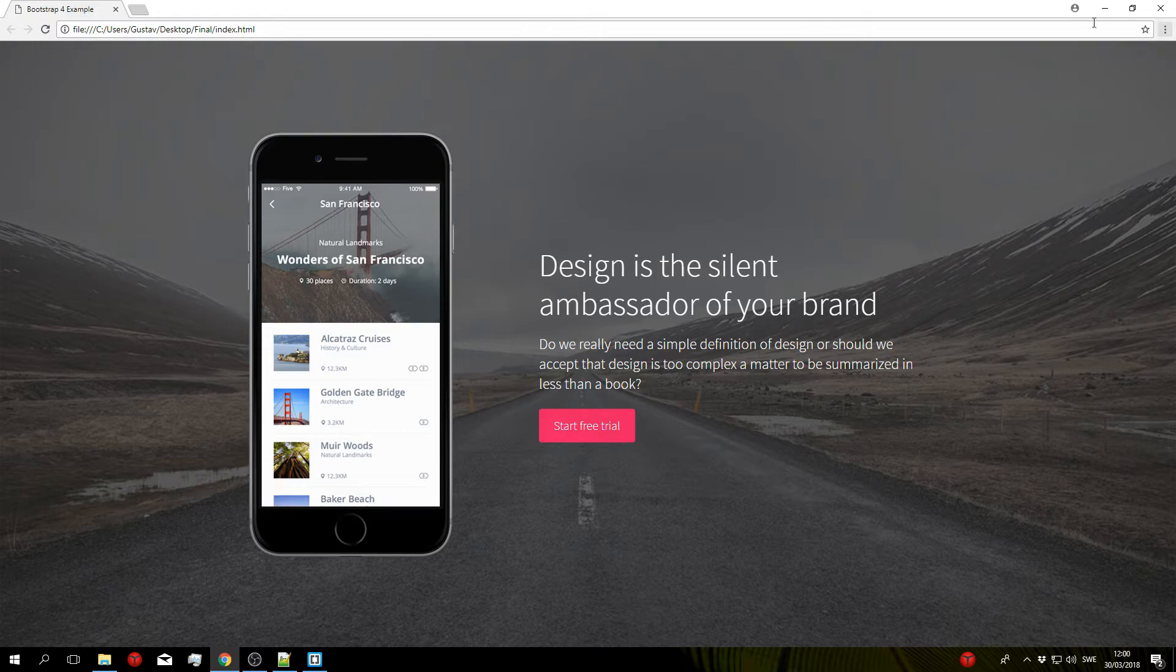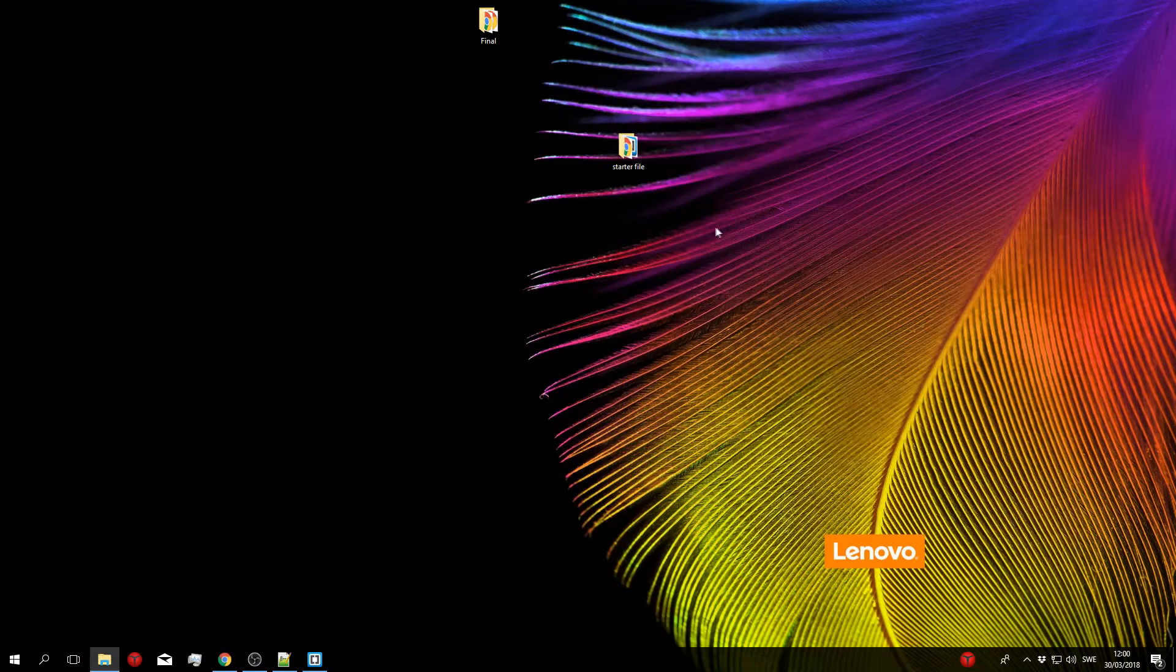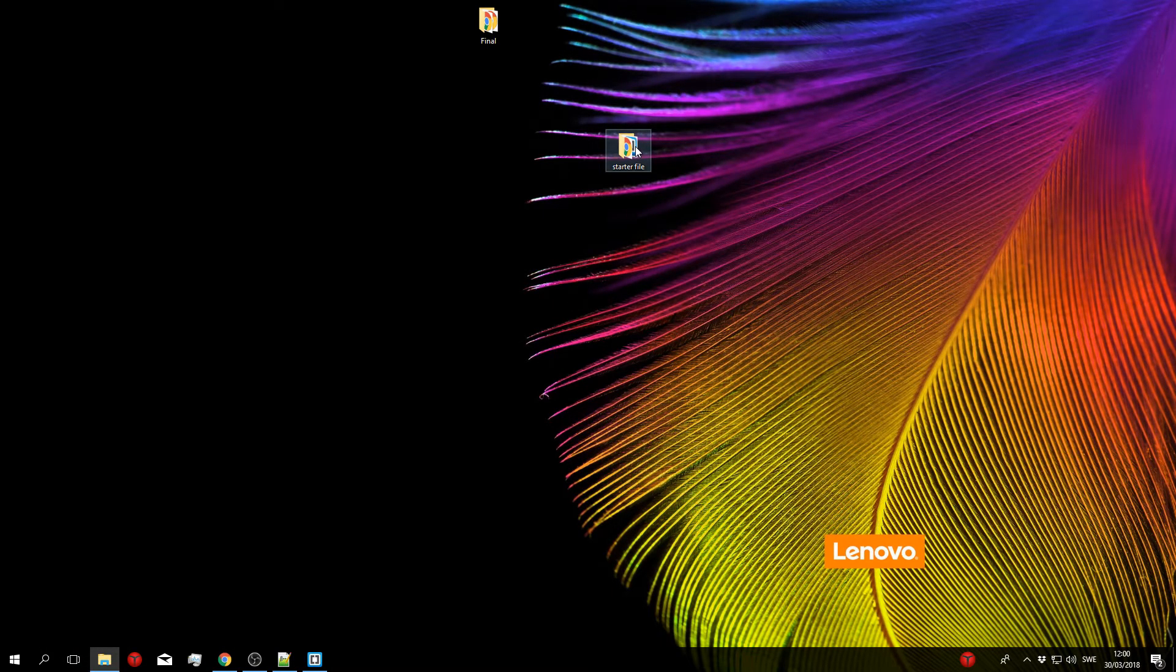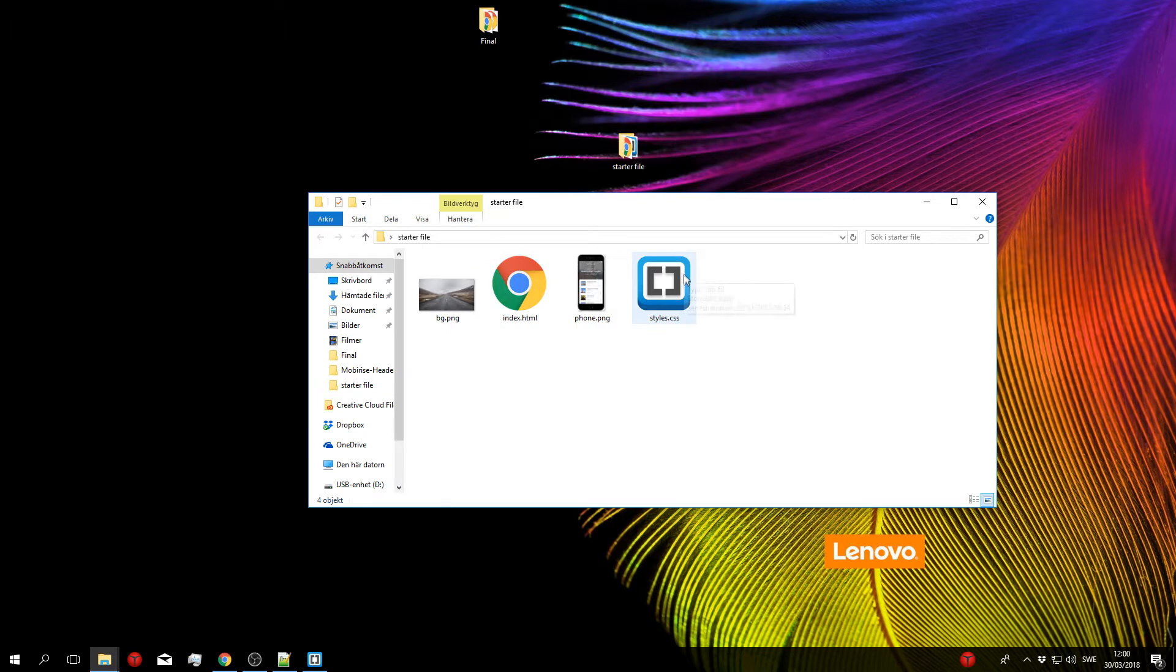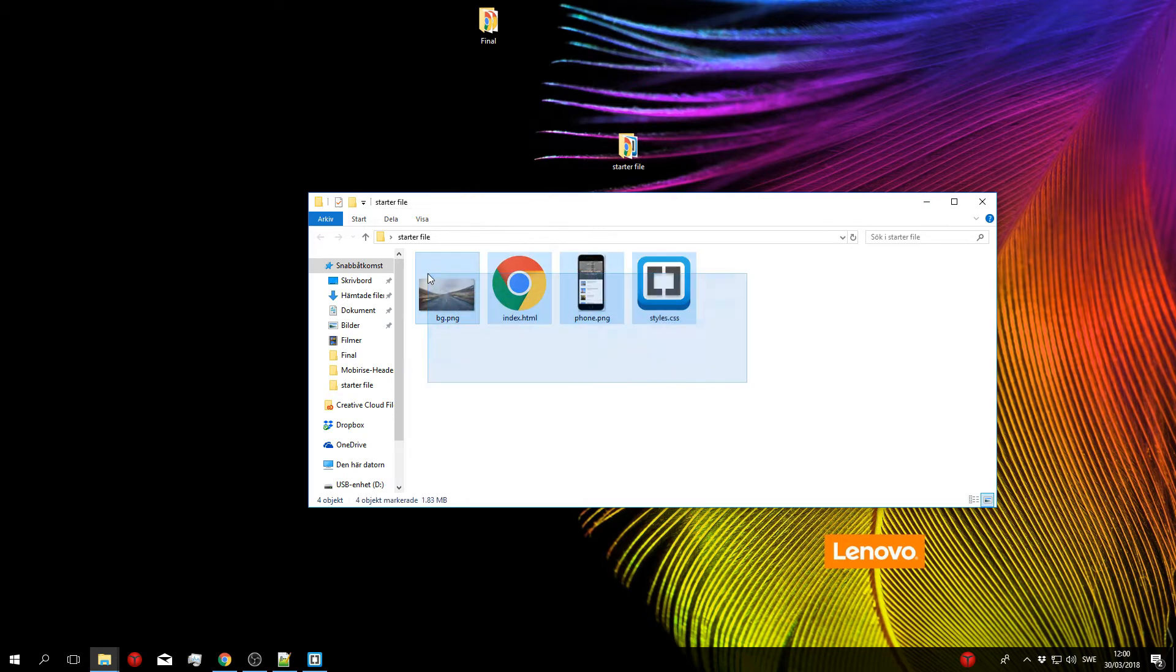Okay so on my desktop here you can see that I have prepared a starter file and this contains a basic HTML starter template that has some links to the style sheet and the Bootstrap files. It also has the background image and the phone that we're going to be using for this project. So go ahead and download this file from the description box below and we'll all start from here.